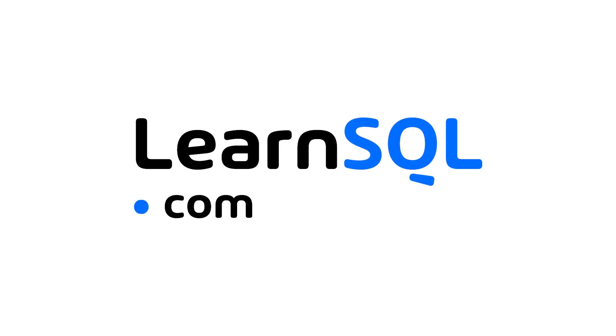This video is sponsored by LearnSQL.com. More about them later on. In this third and final part of the Learn Basic SQL in 15 minutes series, we're going to be learning how to use different SQL functions to both clean data and create new fields from existing data. Let's dive in.